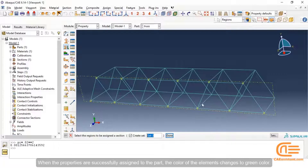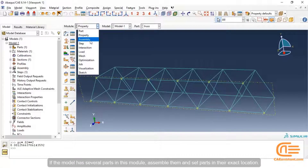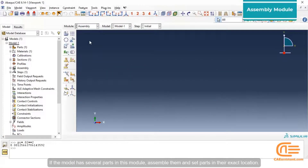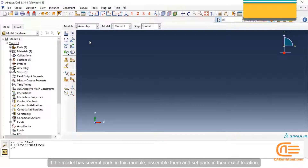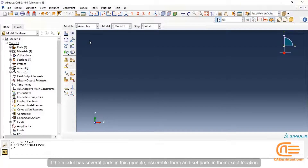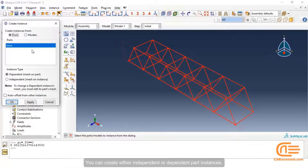When the properties are successfully assigned to the part, the color of the element changes to green. If the model has several parts, in this module assemble them and set parts in their exact location. You can create either independent or dependent part instances.